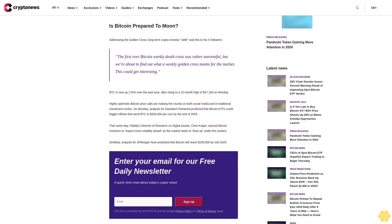BTC is now up 170% over the past year after rising to a 22-month high of $47,100 on Monday. Highly optimistic Bitcoin price calls are making the rounds on both social media and in traditional investment circles.